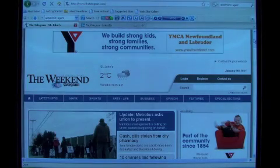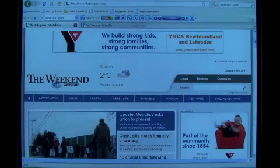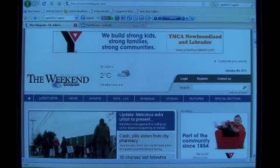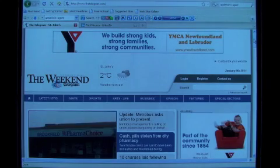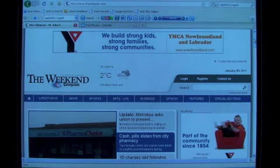I am going to outline how a Telegram subscriber can access the full print edition on your digital device, such as a computer, an iPad, or a smartphone.